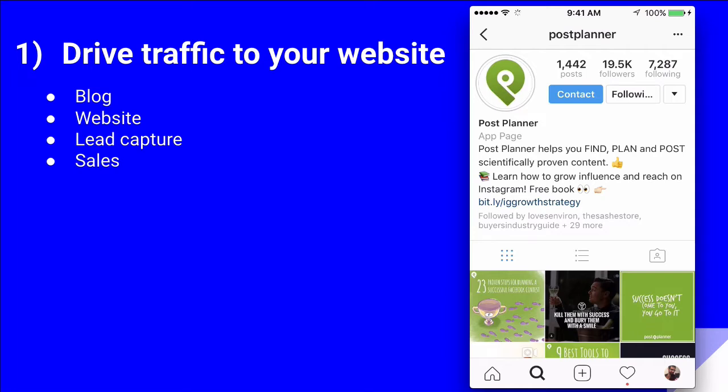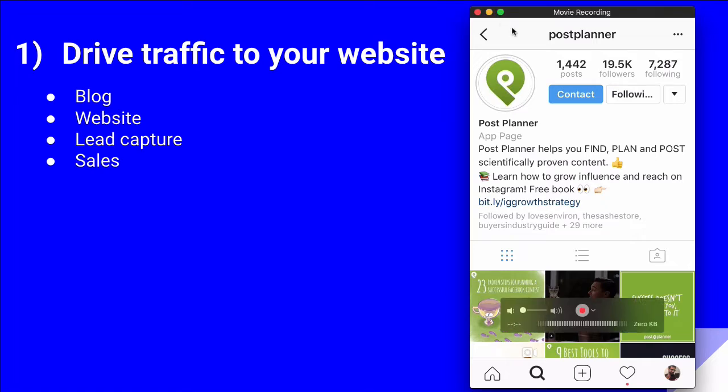With your story, you can actually add clickable links. That would be really cool. So, let's go back.